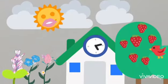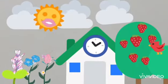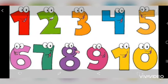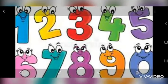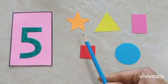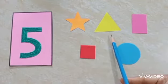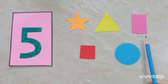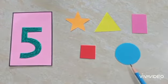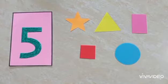Hello dear children, how are you? We are learning numbers and today we are going to learn number five. I have different five shapes — star, triangle, rectangle, square, and circle. Five shapes, let's count them.